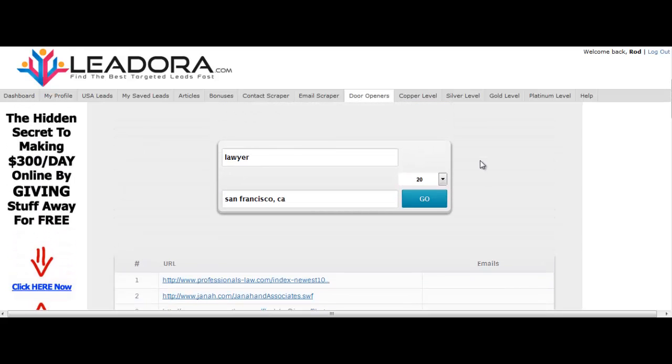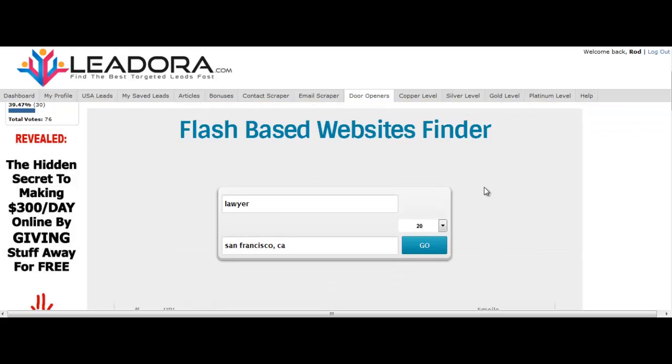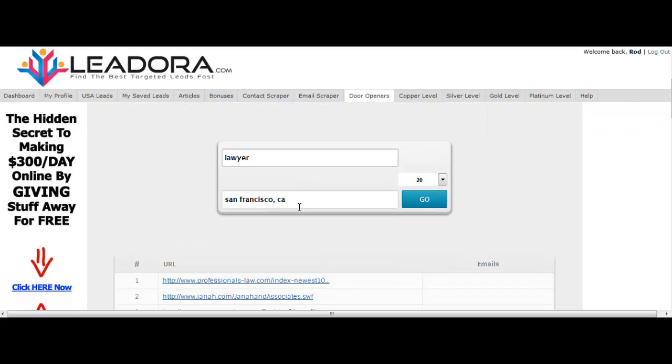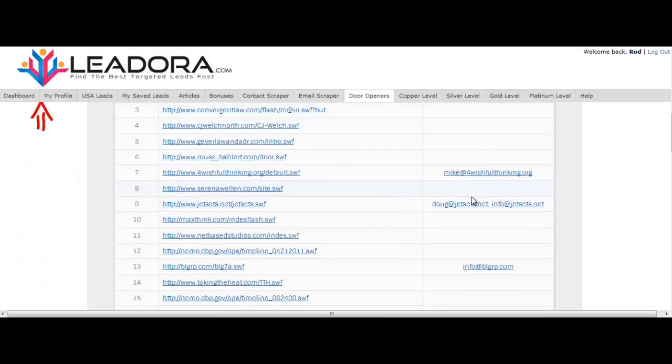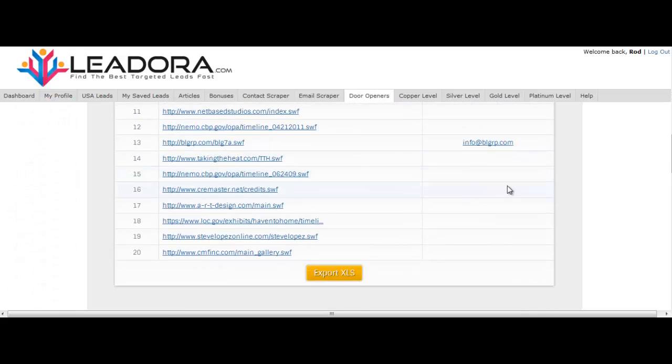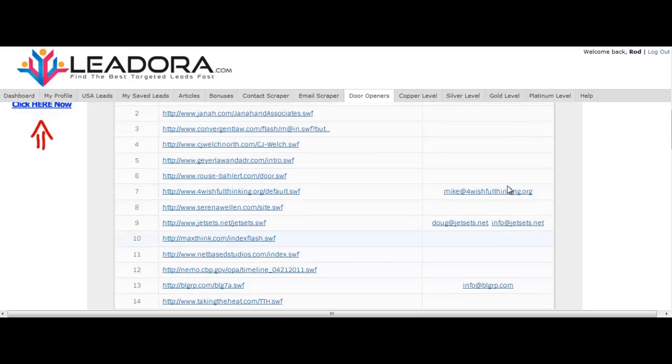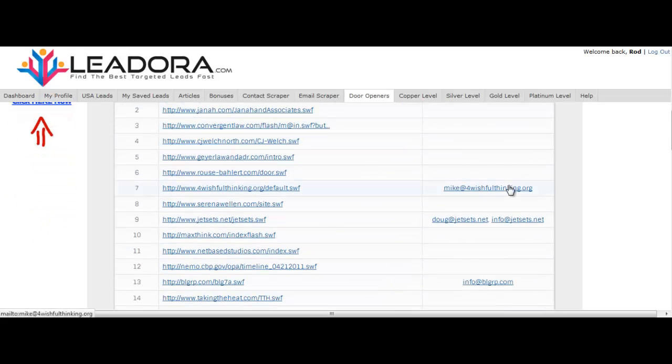So you can get in there and make a lot of money creating new websites for these companies. Basically, you're just typing in a keyword and then a location and you hit go and it shows you them all and tries to bring back emails if it can.